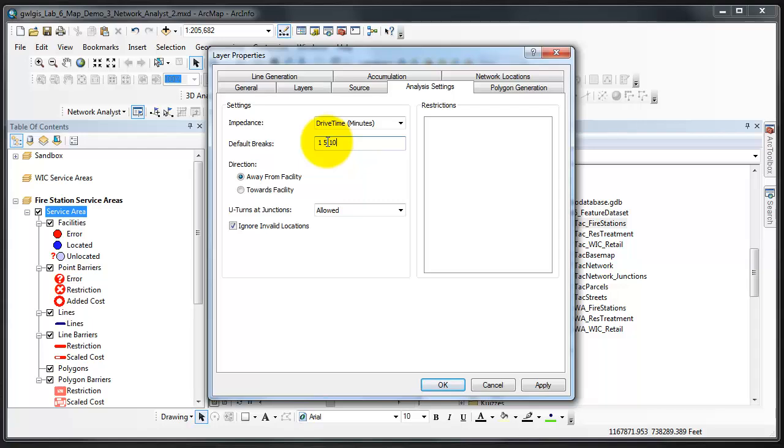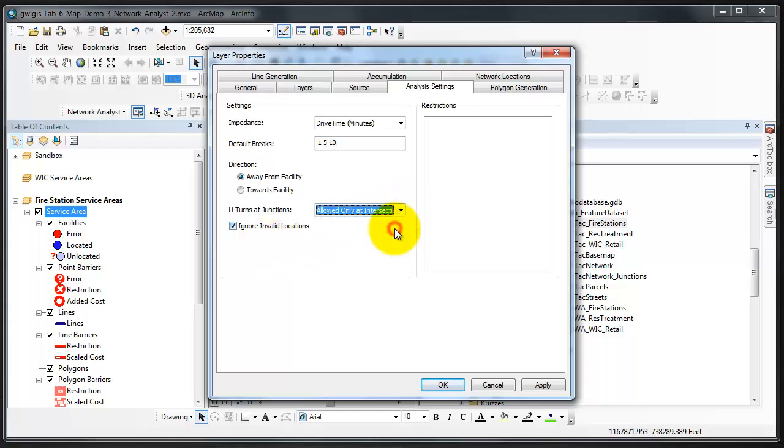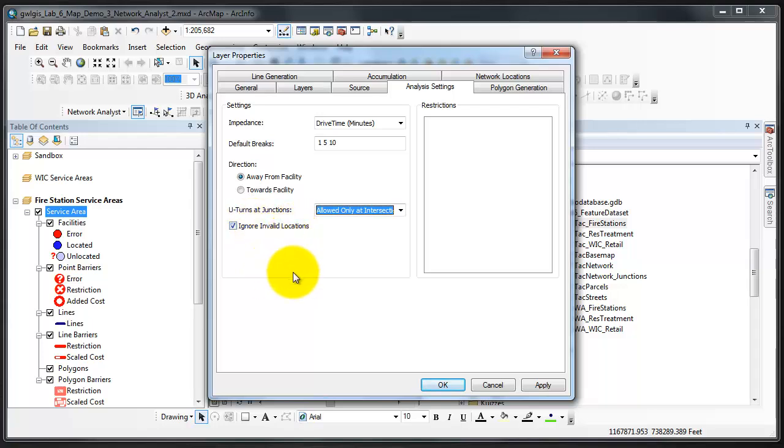We need to confirm that Directions is set to away from a facility, which it is. And adjust the settings for U-turns at junctions to allowed only at intersections at dead ends. And be sure that Ignore Invalid Locations is checked, which mine is.